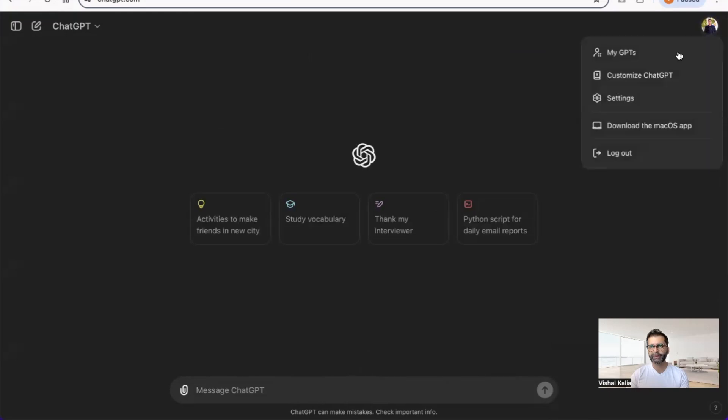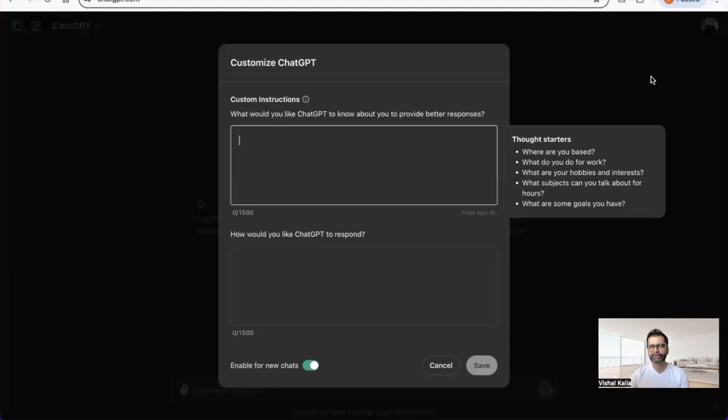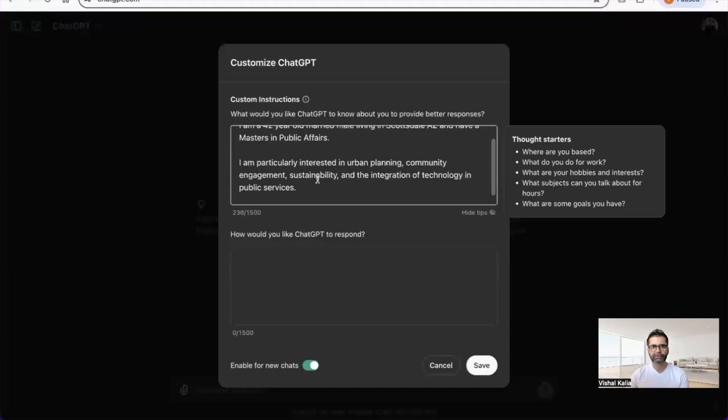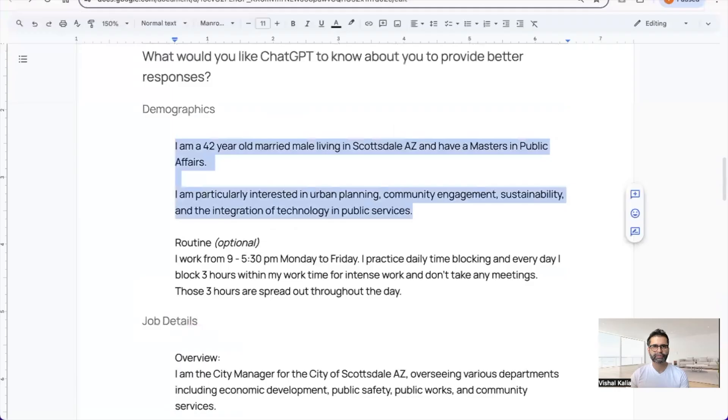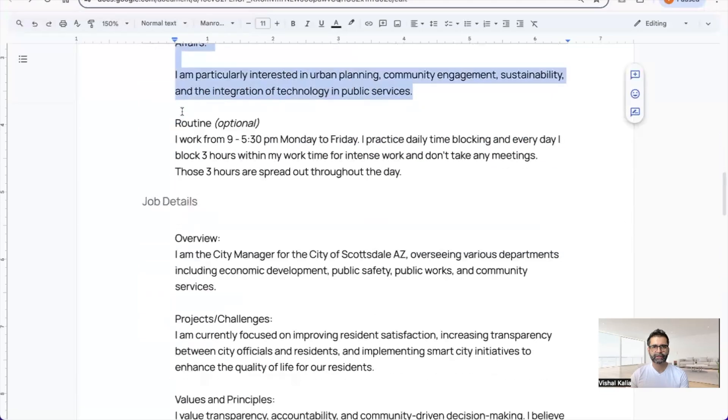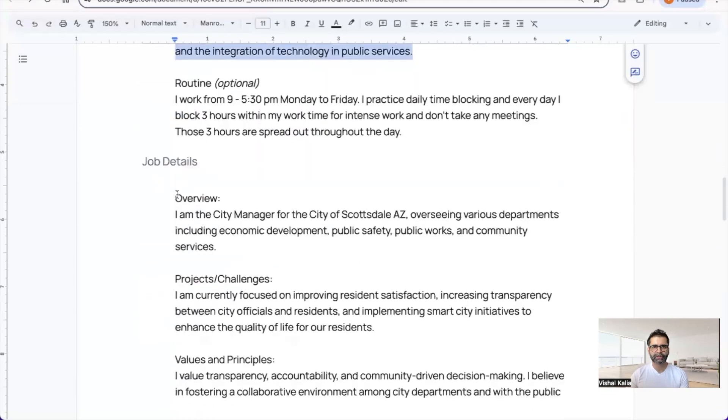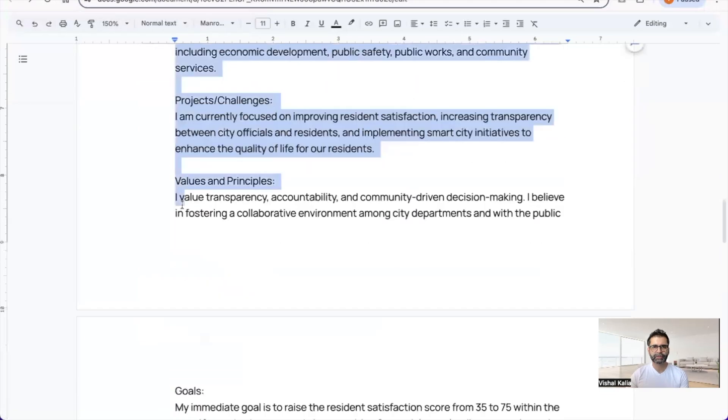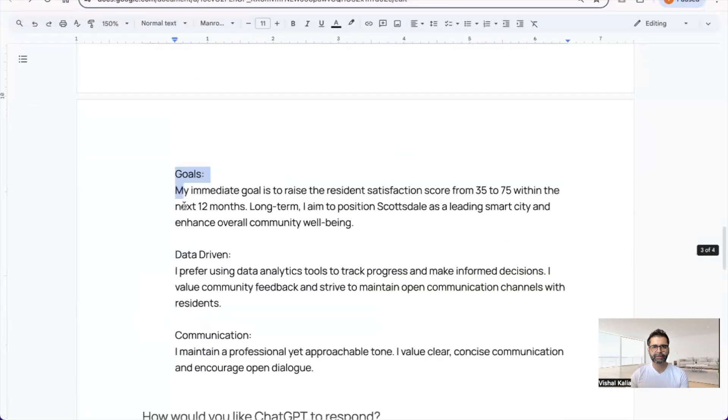I'm going to customize it. You find customization by going to your image and clicking Customize ChatGPT. This is where it is—first the information about me, then job details.